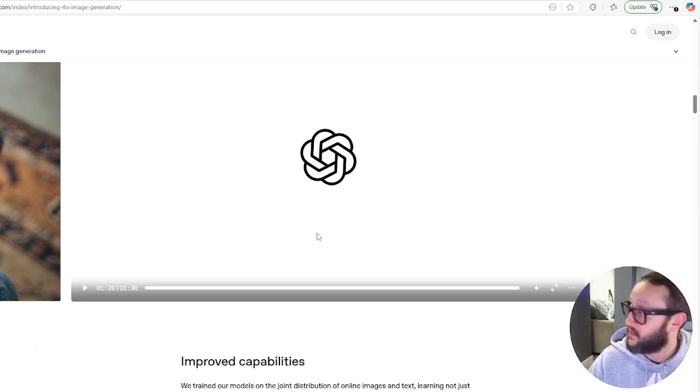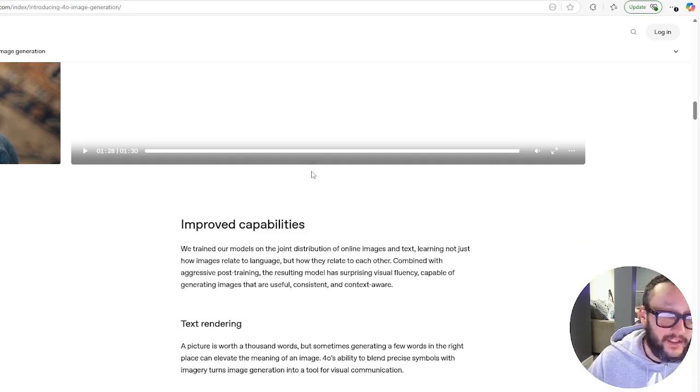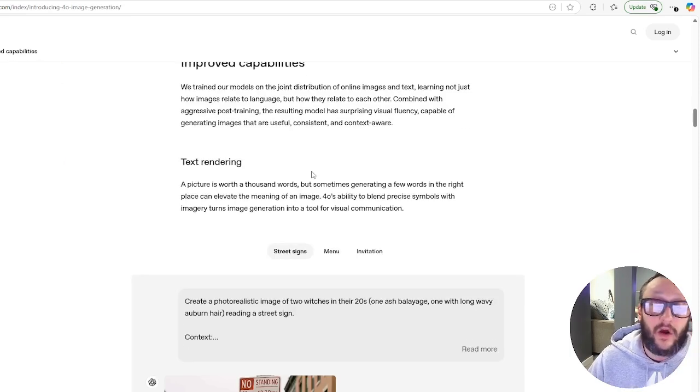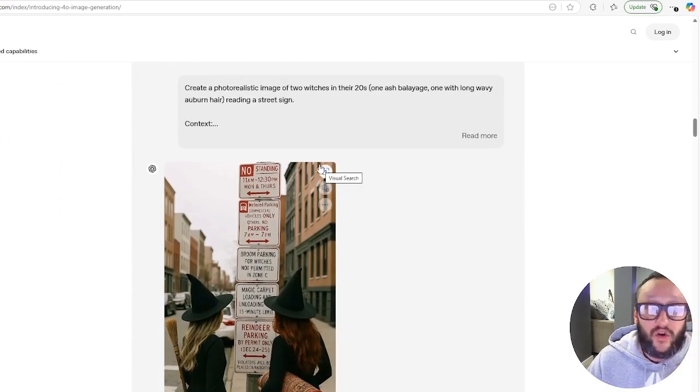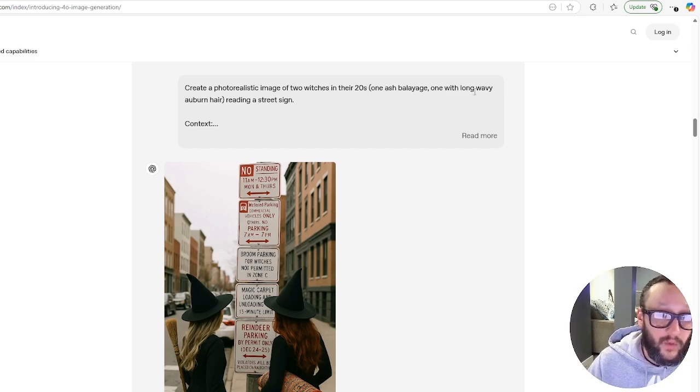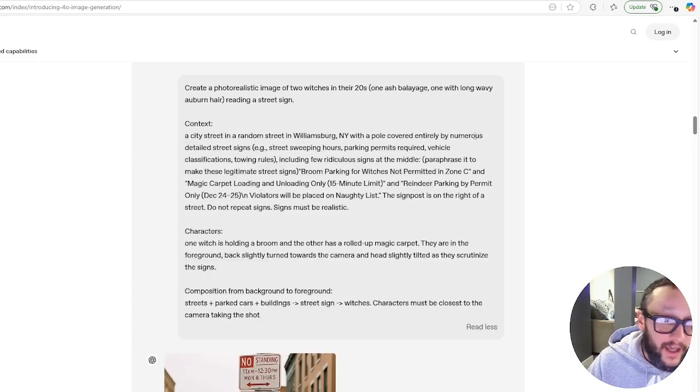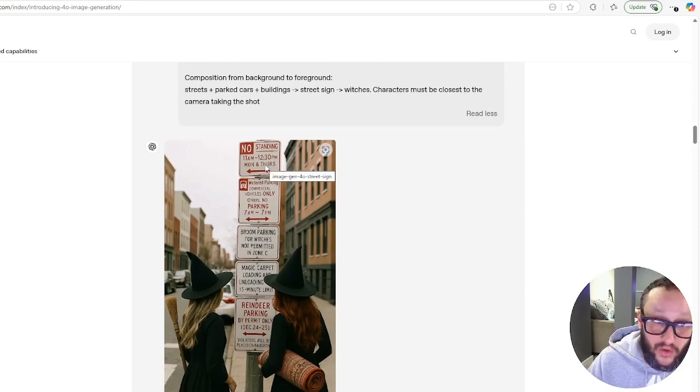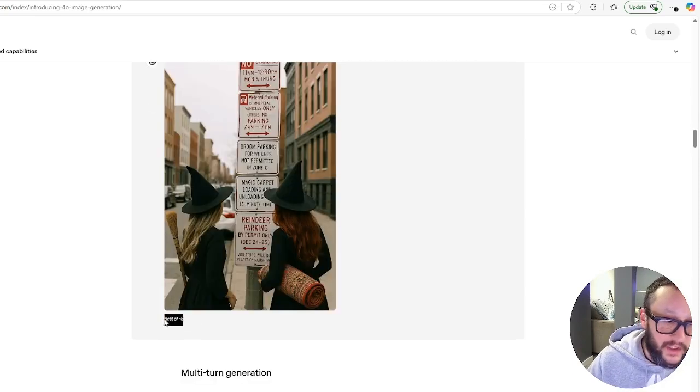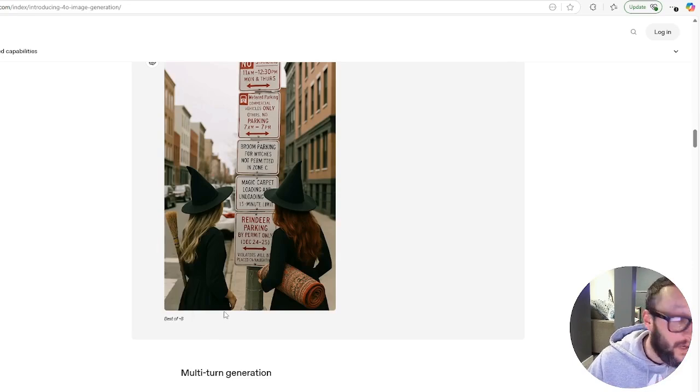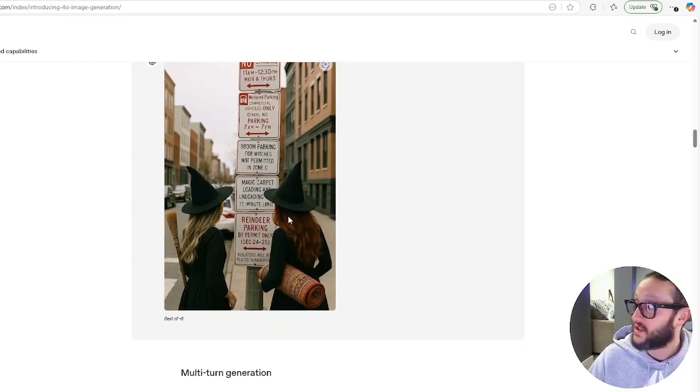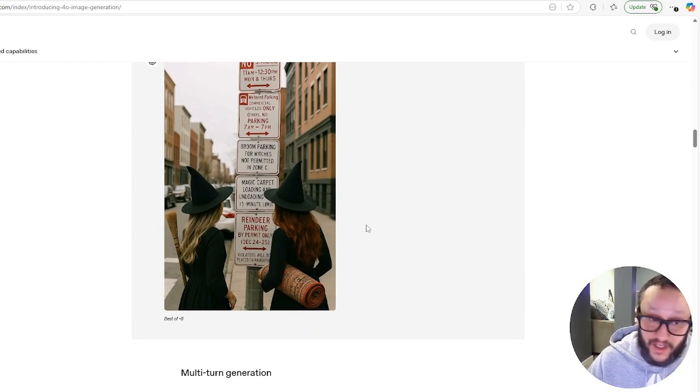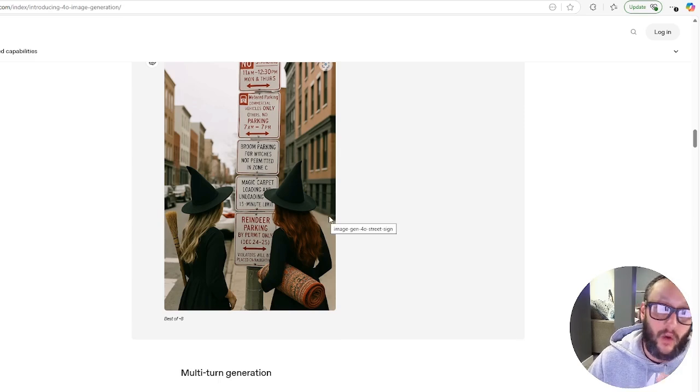We're going to go over these videos that they put out. But even look at this: create a photorealistic image of two witches in their 20s, one with long wavy auburn hair, reading a street sign. And boom, it did that whole entire street sign. You can see here they do have a little disclaimer, best of eight. When I ran this, most of the time it was perfect. So you can see all the text in here is perfect. It's not messed up. This is amazing.